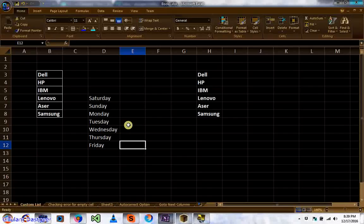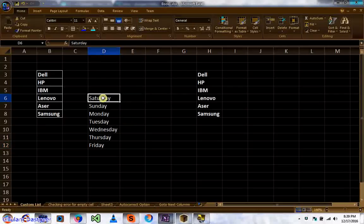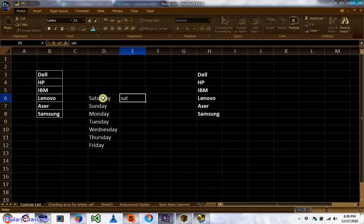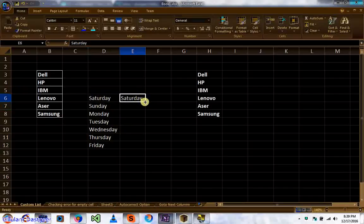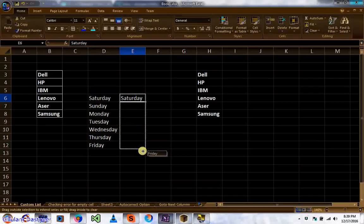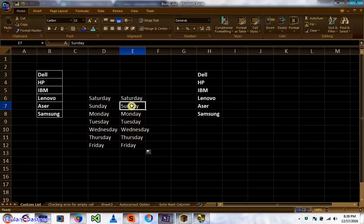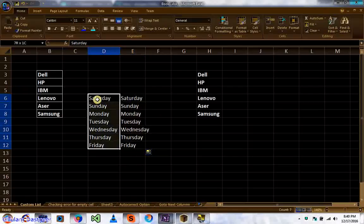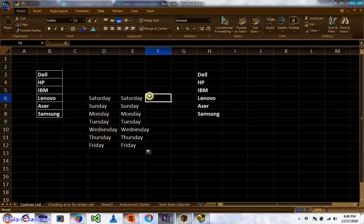In this video I will show you five hidden features of Excel. First, I will show you how you can create a list. If you type a day and drag, it automatically continues to the next day in a series. These lists are built in by default in Excel.